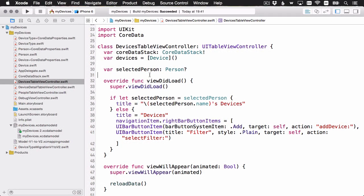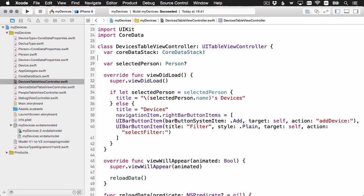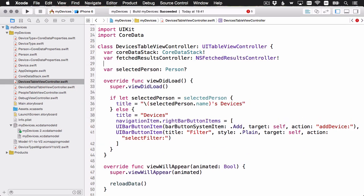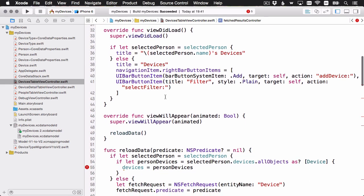Here we are in the devices table view controller. This is the table view that's going to display the list of devices to the user. This is the very first tab in the app. Let's go ahead and start our refactor. I'm actually going to remove this array of devices because we're not going to need it anymore. And let's replace that with our fetched results controller property. I've made that an implicitly unwrapped optional because we're going to initialize that down here in viewDidLoad.